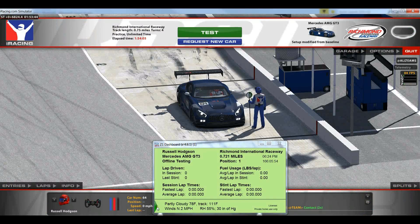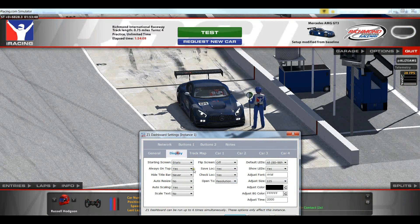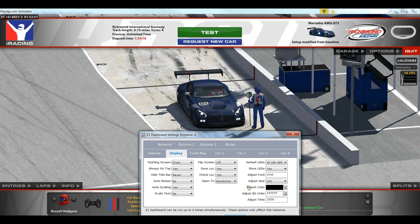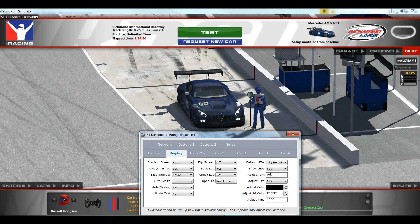The way you adjust these is to go to the Settings dialog and click on the Display tab. Over here on the right we have several adjust options: Adjust Font, Adjust Size, Adjust Color, Adjust BG Color, and Adjust Time.